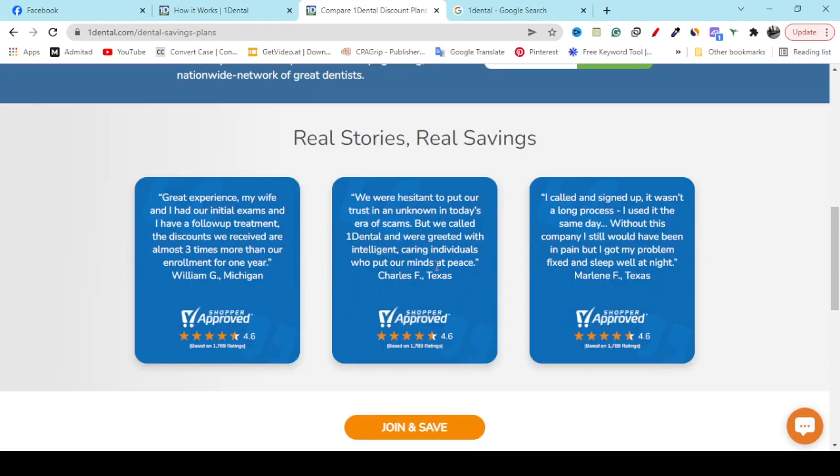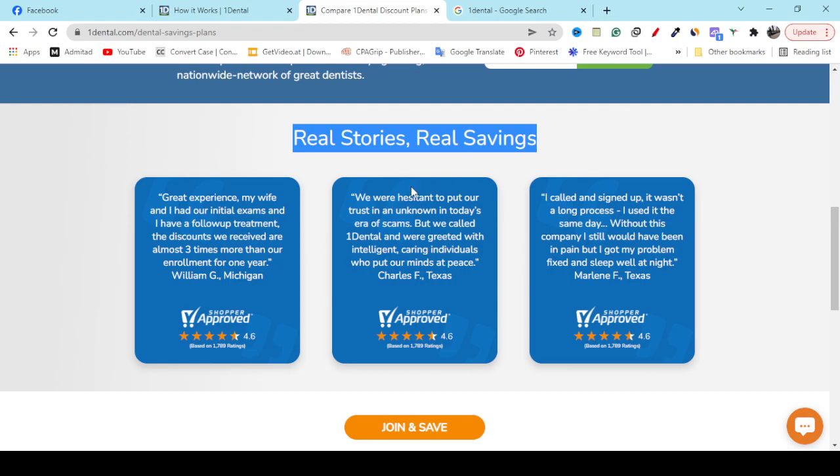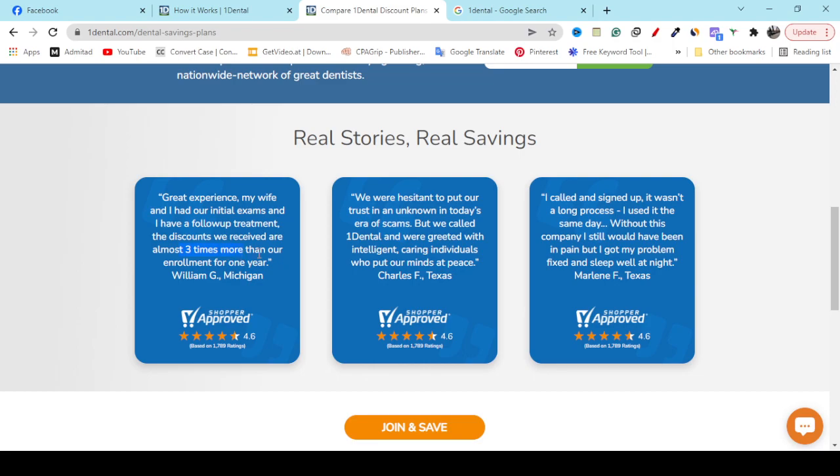The good part is if you check out Real Stories Real Savings, you can see great experiences. People are giving good opinions.